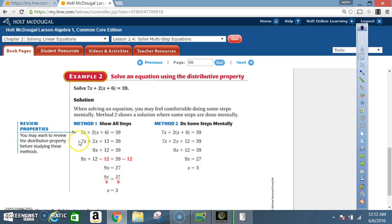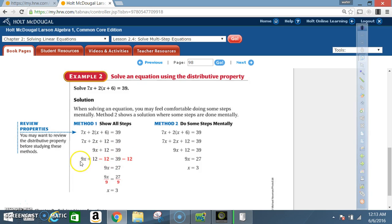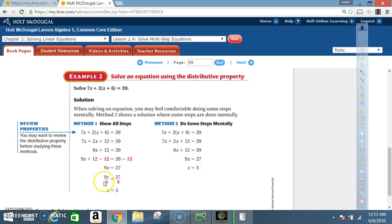Next, combine like terms: 7x plus 2x is 9x. Bring down plus 12 and equals 39. Now we're back to a two-step equation with addition and multiplication. We start with addition — the opposite of positive 12 is negative 12, so subtract 12 from both sides. 12 minus 12 is 0, so that's gone, and 39 minus 12 is 27. I'm left with 9x equals 27. The inverse of multiplication is division, so divide both sides by 9. Nine divided by 9 is 1, and 27 divided by 9 is 3, so x equals 3.